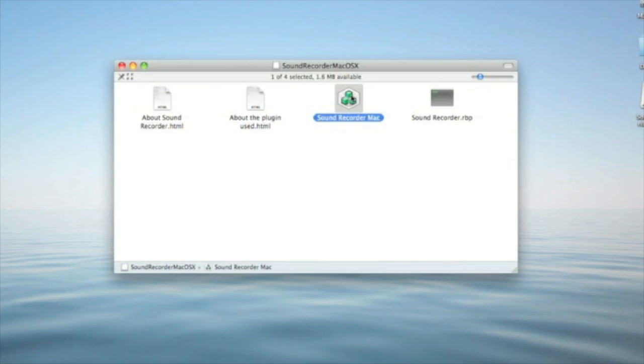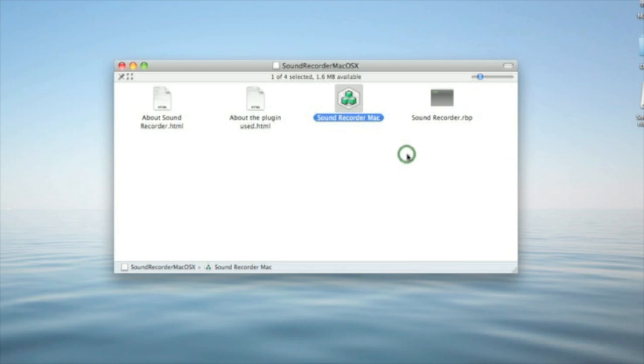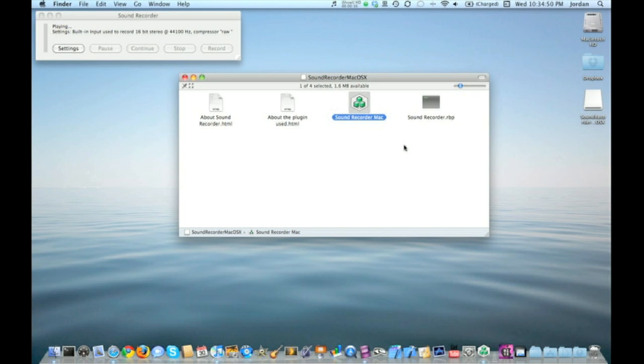Then double-click Sound Recorder Mac, hit Open, and Sound Recorder Mac will open up.